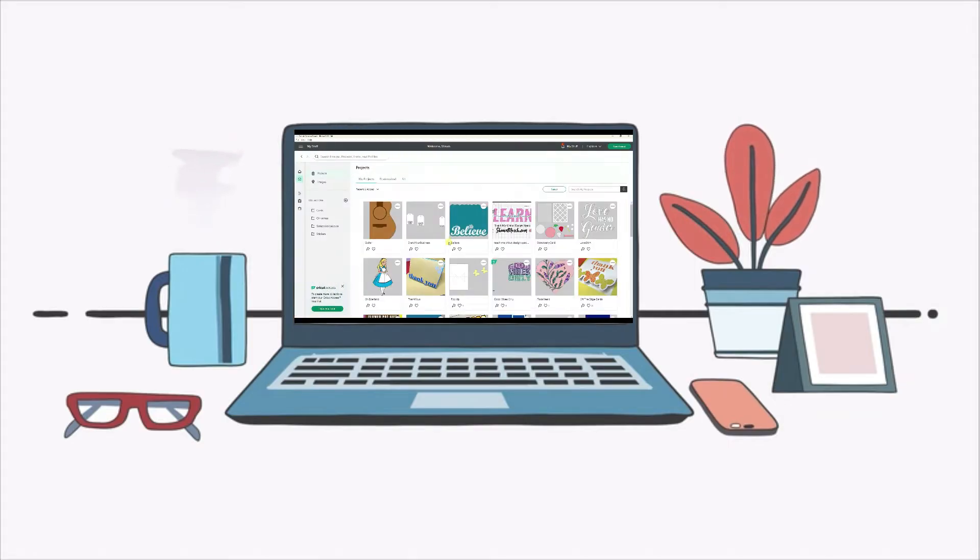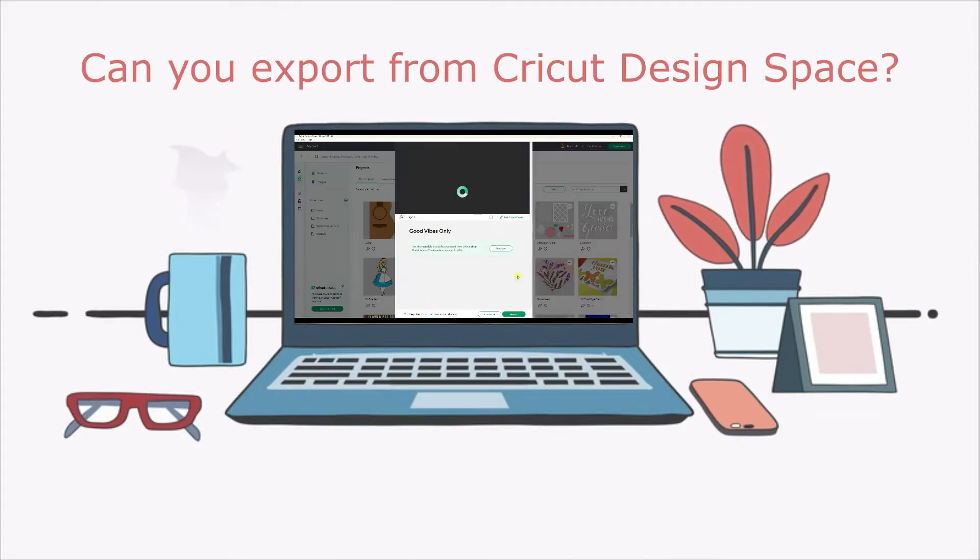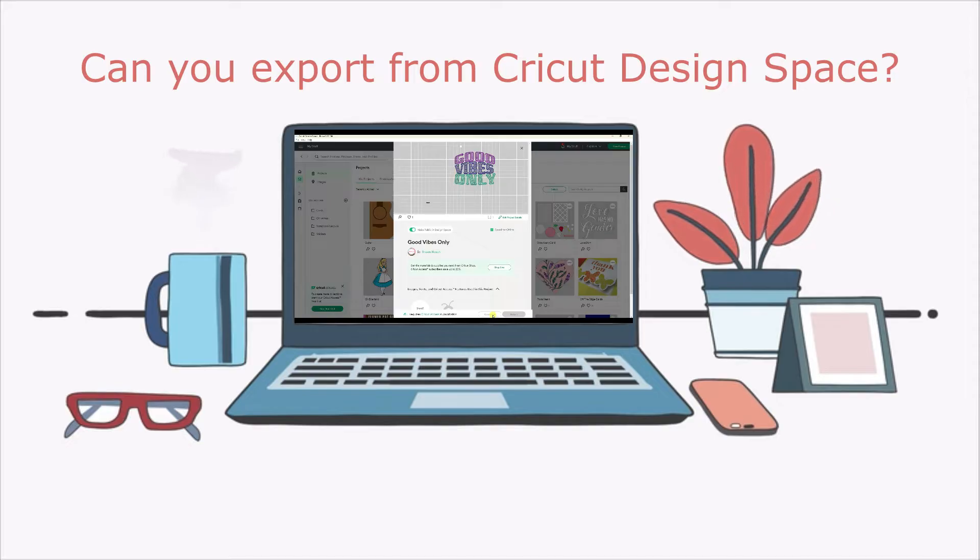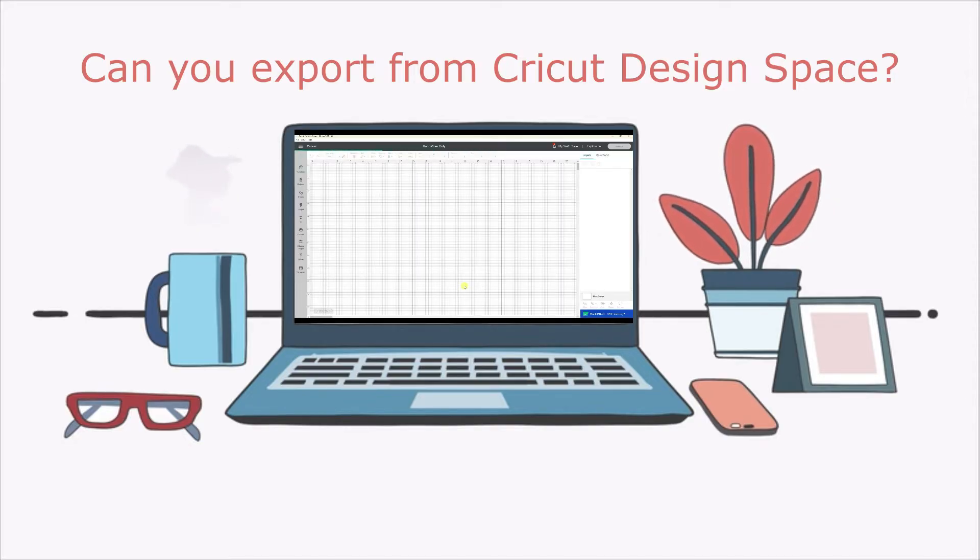I see a lot of people asking if you can export files from Cricut Design Space. No, you cannot export anything.